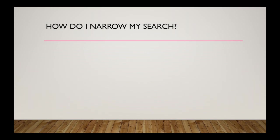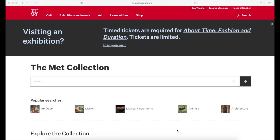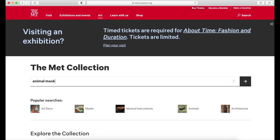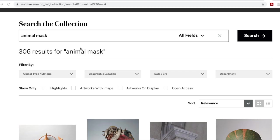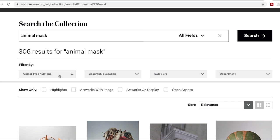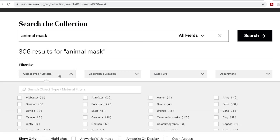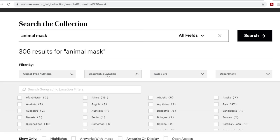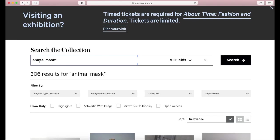To find more targeted or specific results, you may want to narrow your search. Try using more specific keywords — the search 'mask' will bring up over 3,000 results in the Met collection search, whereas 'animal mask' results in around 300 objects. You can further filter your searches by material and geographic location, or search for a specific phrase in the description by putting quotation marks around your keywords.